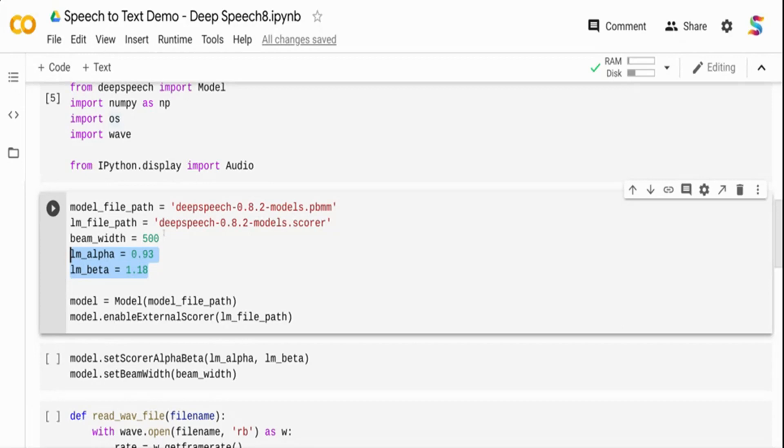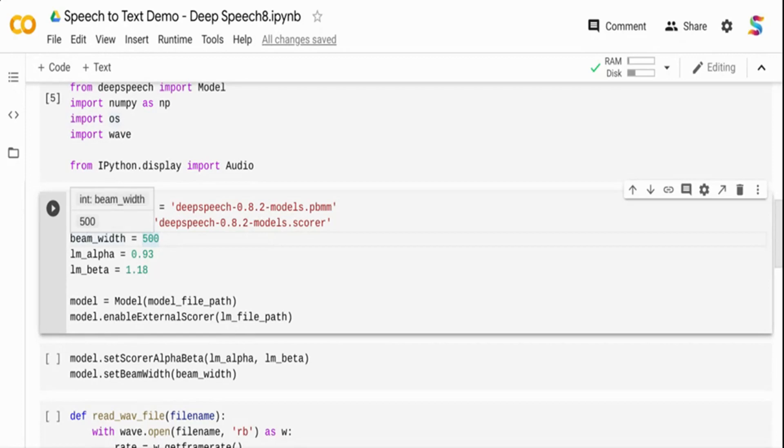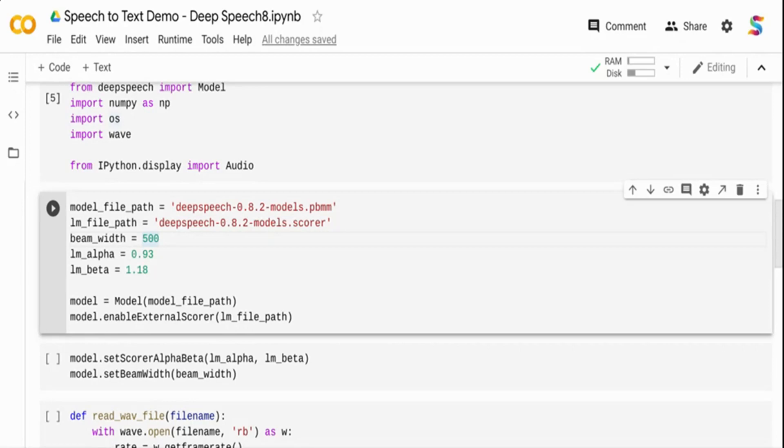The other parameter is beam width. Beam width is how many different word sequences need to be evaluated by your acoustic model. The more you give beam width, the better the acoustic model conversion will be, but it comes with a cost. You need to balance it. Typically 500 works well, but if you want faster inference, make it lower like 100 or 200.